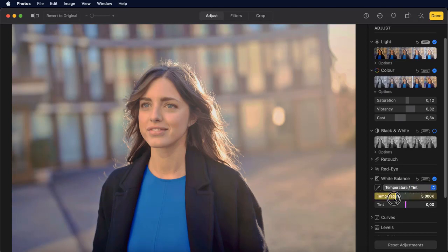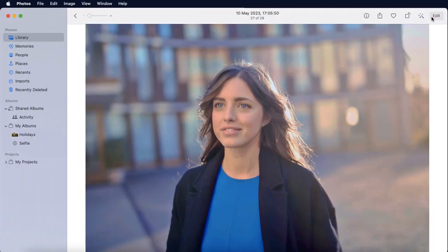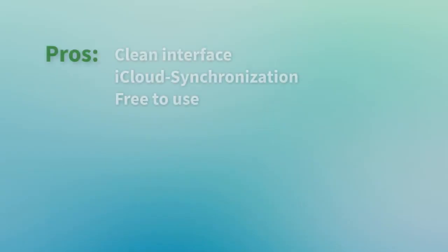As you can see, the Photos app can be great if you need to slightly improve your pictures, but it's not enough for professional usage. Here are the pros and cons of the Photos app.